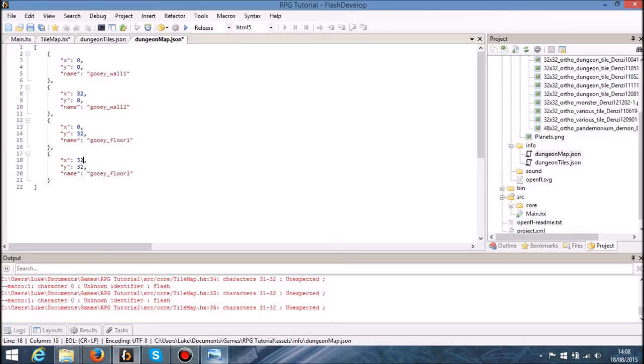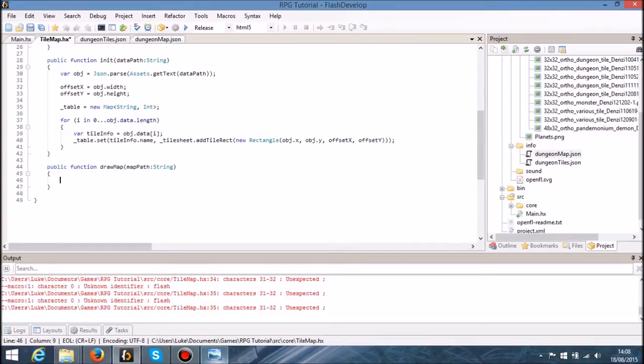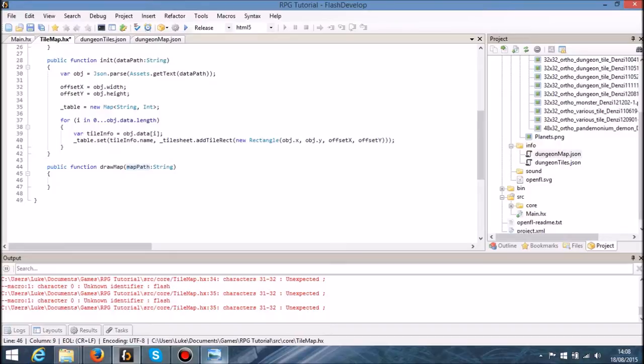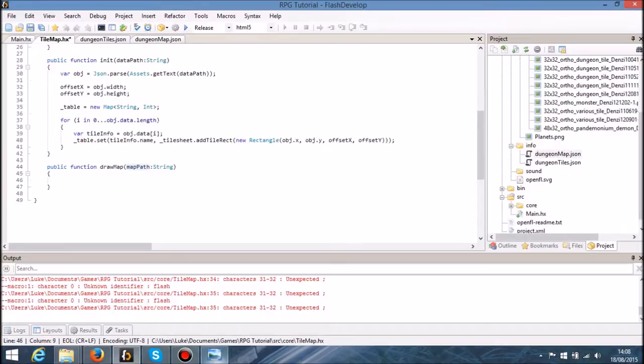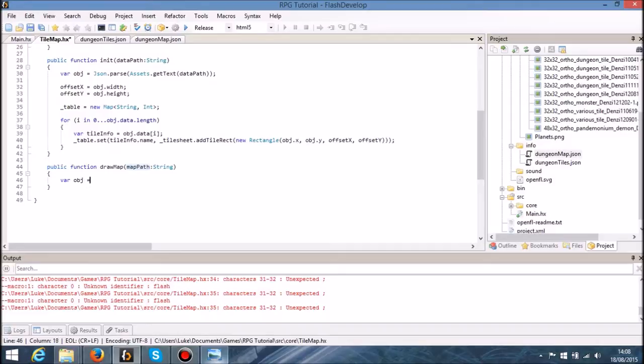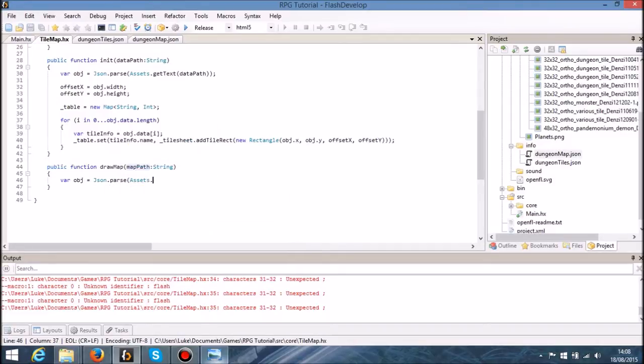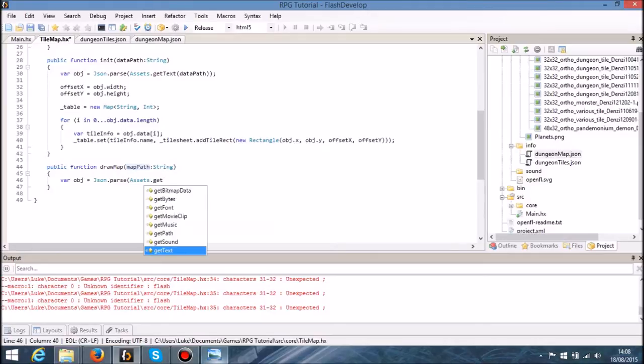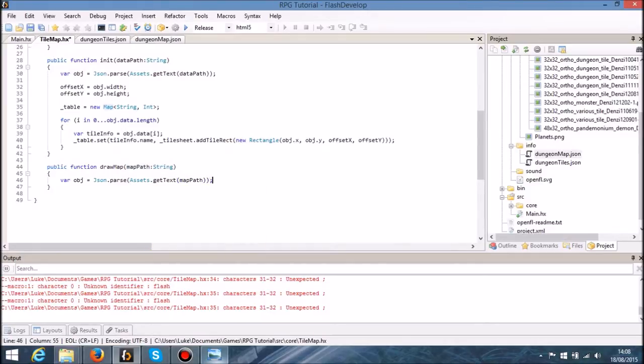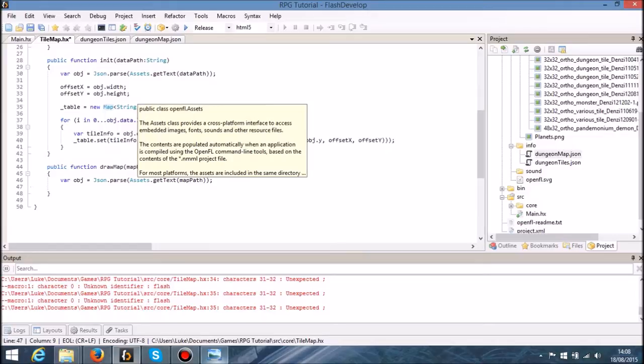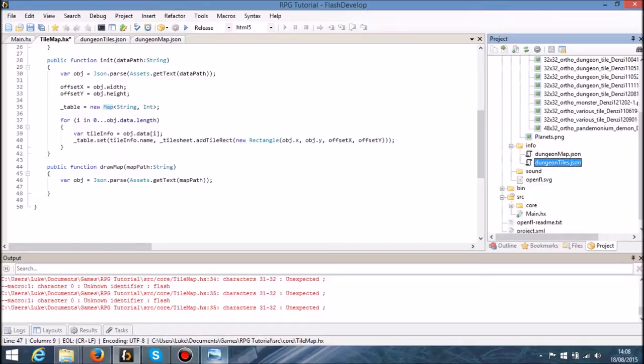We'll say that's 32 by 32 there. So when we take a look at this map path, we know it's going to be an array when we parse it. So we're going to say var obj once again, JSON dot parse, assets dot get text. We're going to be taking a reference to that map path, and that map path is going to be a reference to this path here, dungeon map dot JSON.